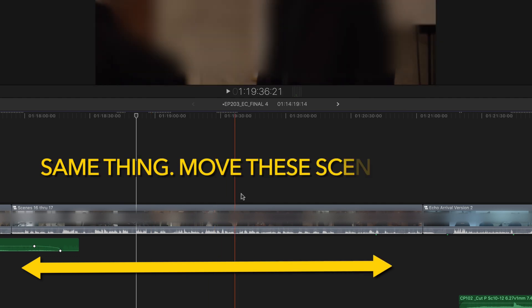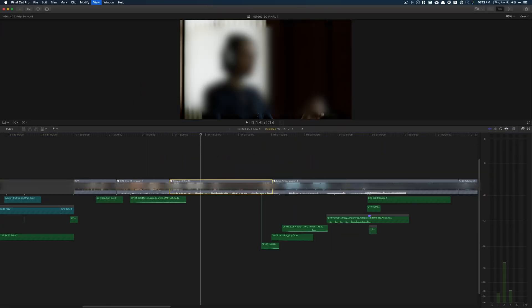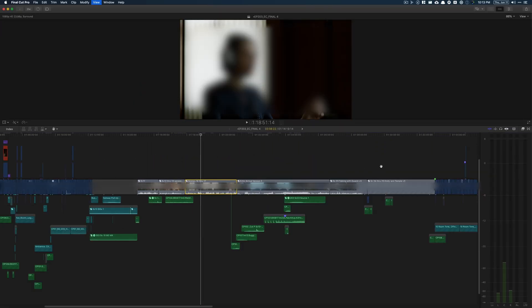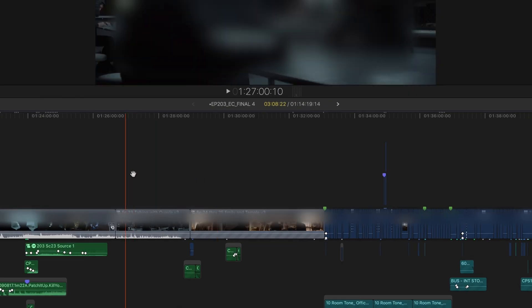And in Final Cut, it's much simpler. Same thing, I want to move these scenes to here.